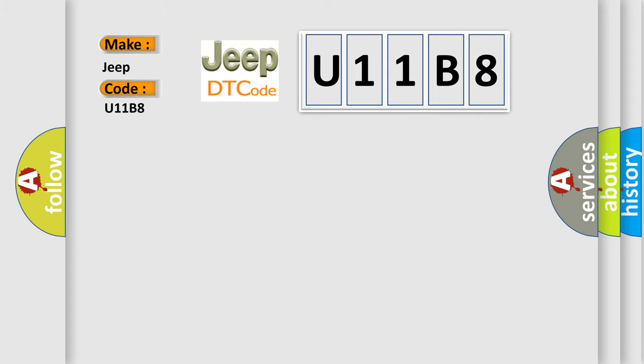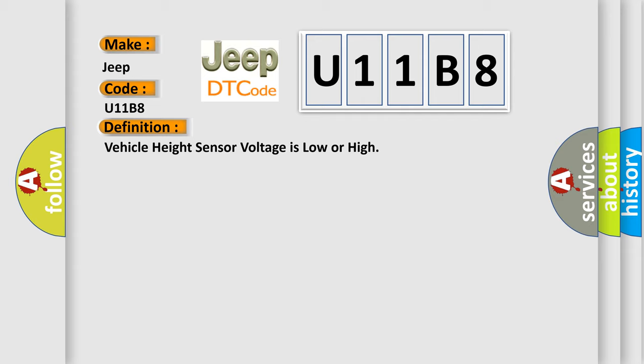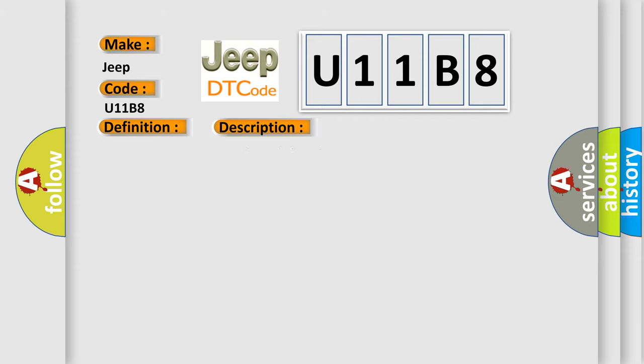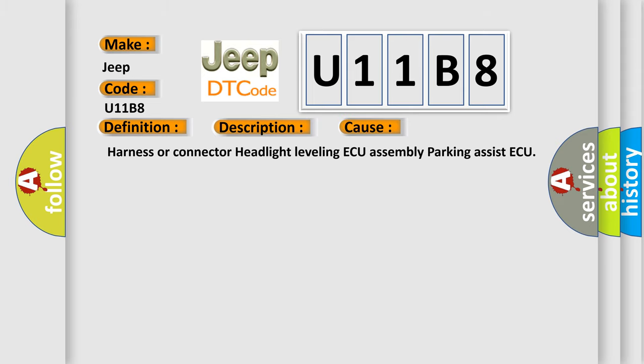The basic definition is vehicle height sensor voltage is low or high. And now this is a short description of this DTC code: height control sensor voltage is low, height control sensor voltage is high. This diagnostic error occurs most often in these cases: harness or connector headlight leveling ECU assembly parking assist ECU.